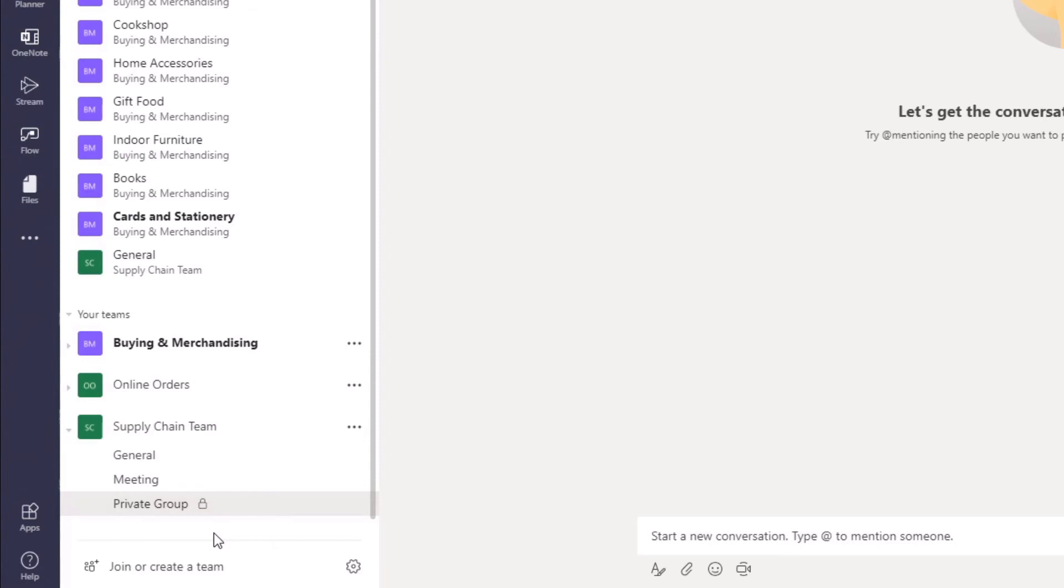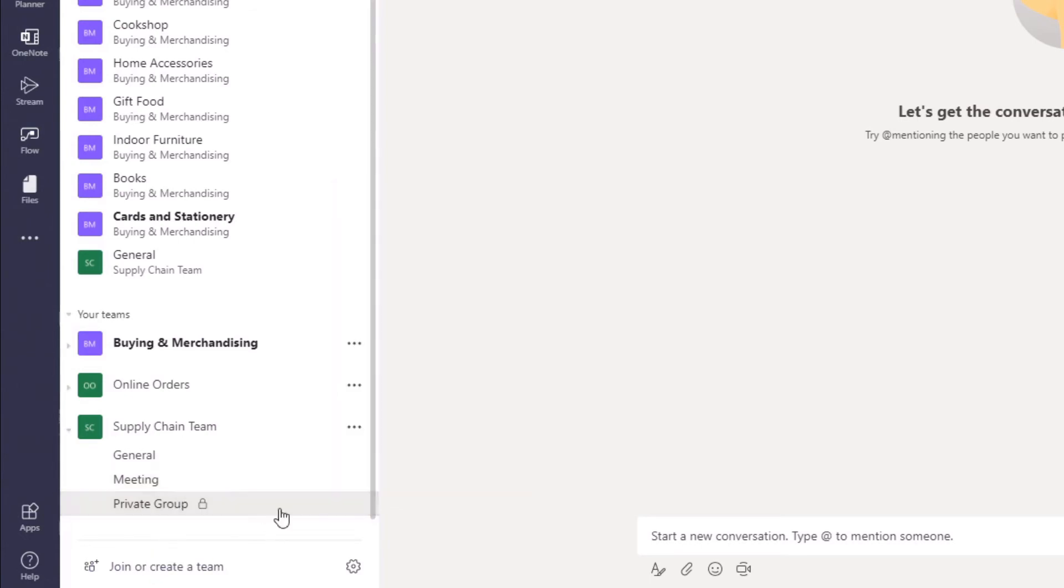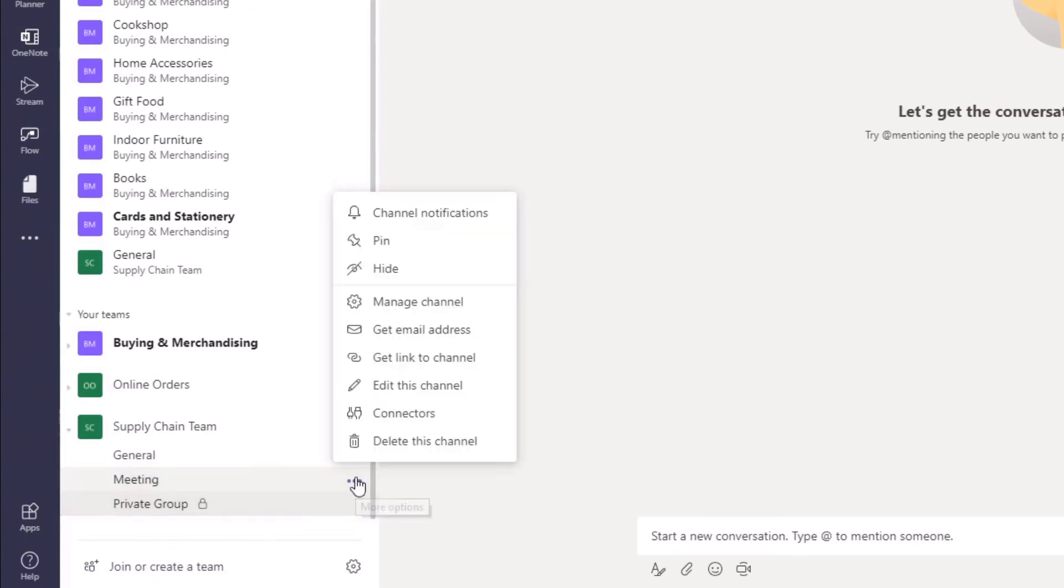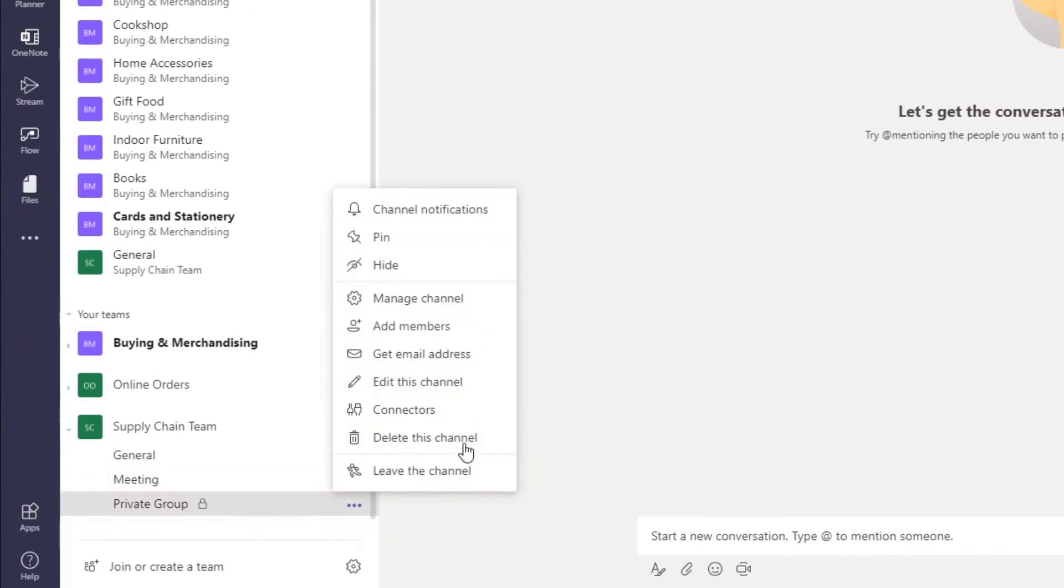All you have to do is navigate over to the ellipsis. From here you can see you have a lot more options than you would from the regular ellipsis. This is the regular ellipsis from a standard channel, and this is the ellipsis from a private channel.